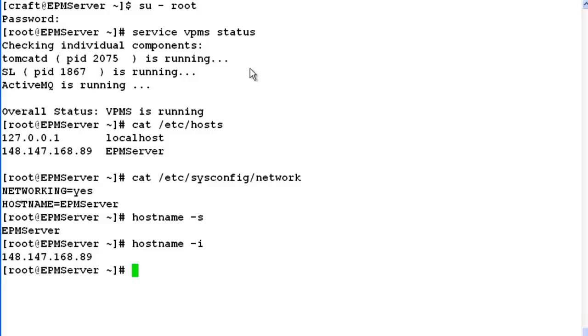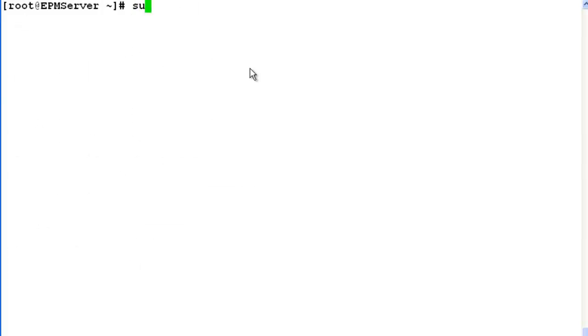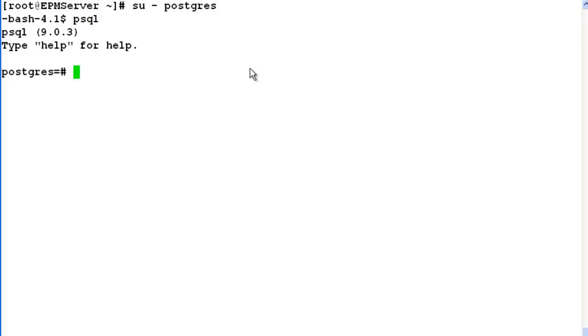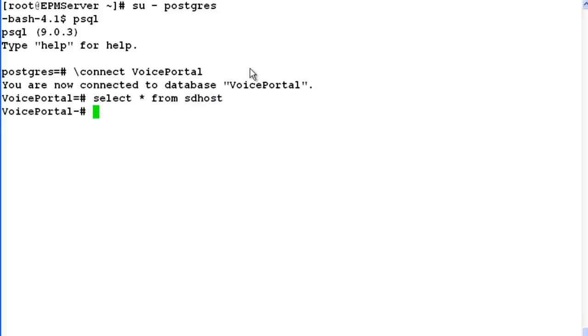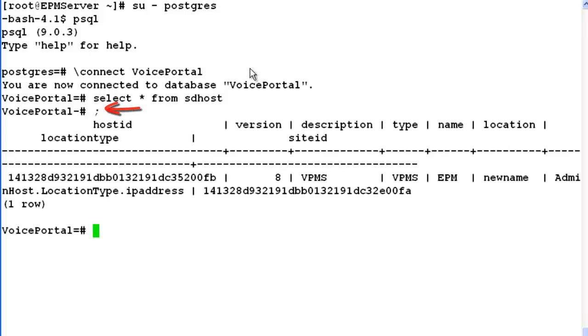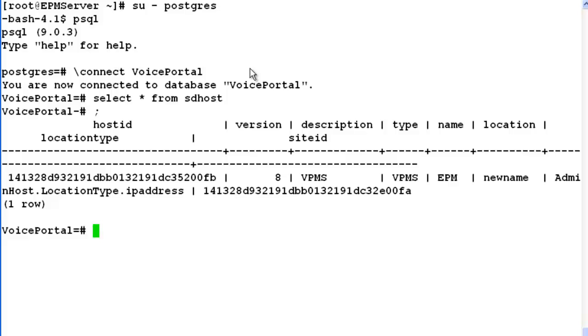After verifying the hostname changes post reboot of the server on the experience portal manager, our next step is to check the hostname information available in the database. And for doing that, let's login with postgres user. Issue psql here. Now let's try to connect to voiceportal database by issuing command \connect voiceportal. It says you are connected to the database now. So run a query saying select * from sdhost. It will not commit till the time you give a semicolon. So if you look at the output here, it still shows the older hostname of the server which was newname.